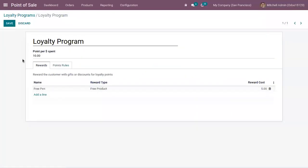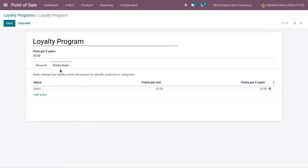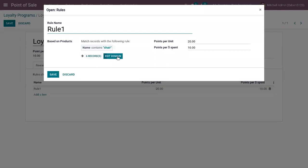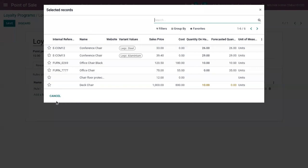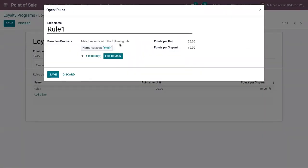Now let's see how you can give this free product to a customer. Before that, we have to define some point rules. Loyalty points can be given to customers for specific products or product categories. If a customer purchases a particular product or a product under a defined category, then points are given. Here we have defined a rule with a filter — product name contains 'chair' — and we already have six matching records.